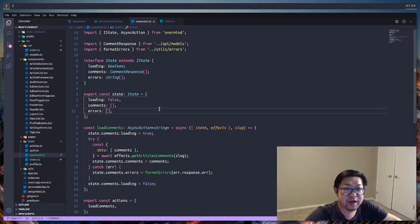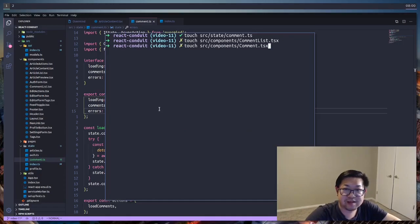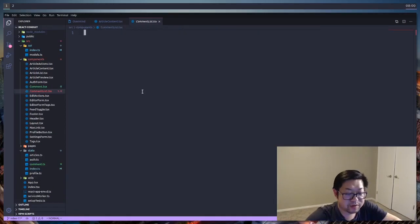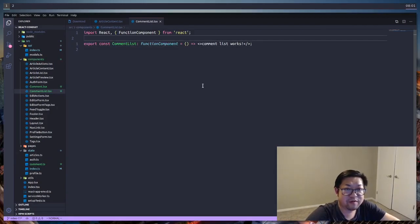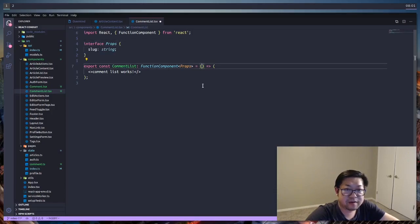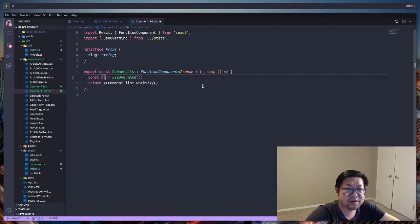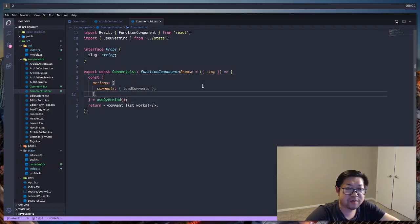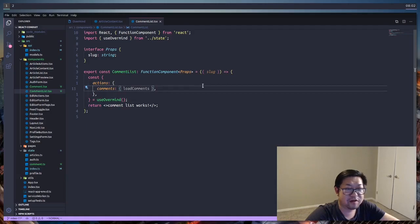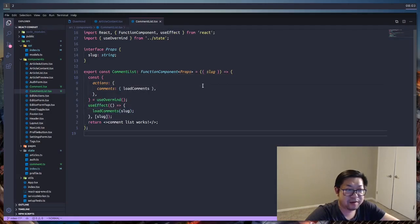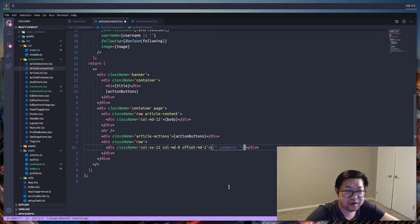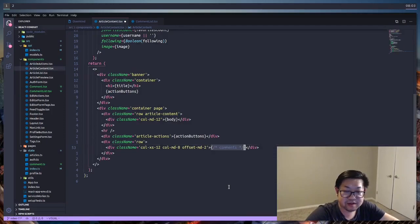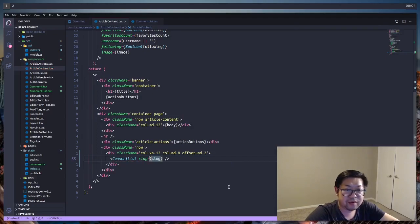Now we can create a new component called comment list.tsx as well as comment.tsx. First we'll define comment list. Right now it'll be empty, just surrounded by React fragments. The props that we want for comment list is going to be the slug provided by the article. We'll destructure slug from the props. We're also going to call the useOvermind hook here, and the comment list is going to be where we're going to be calling the load comments. We can call load comments in a useEffect every time the slug changes, and that's good enough for now that we can add it to the article content. So in article content, we're going to replace this comment here with the comment list, and here we need to provide slug so that it can work.